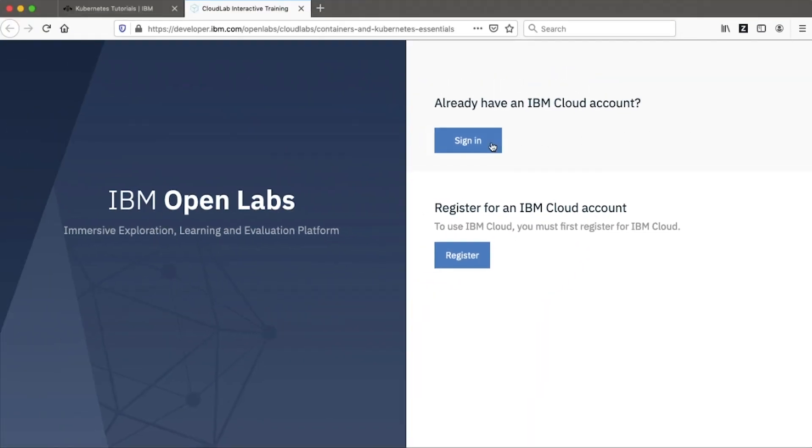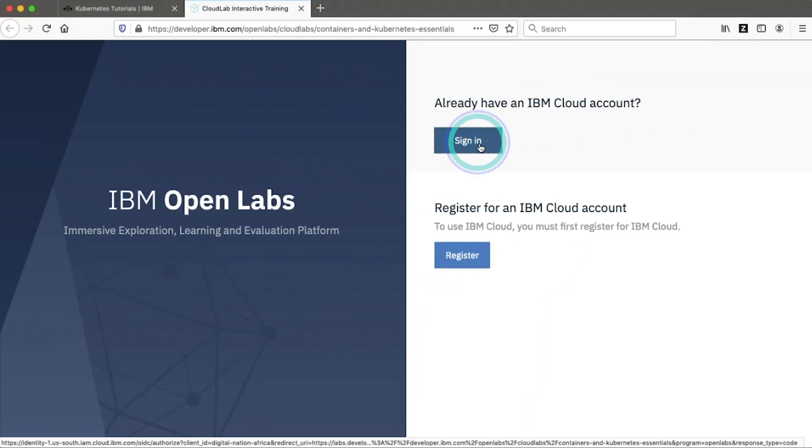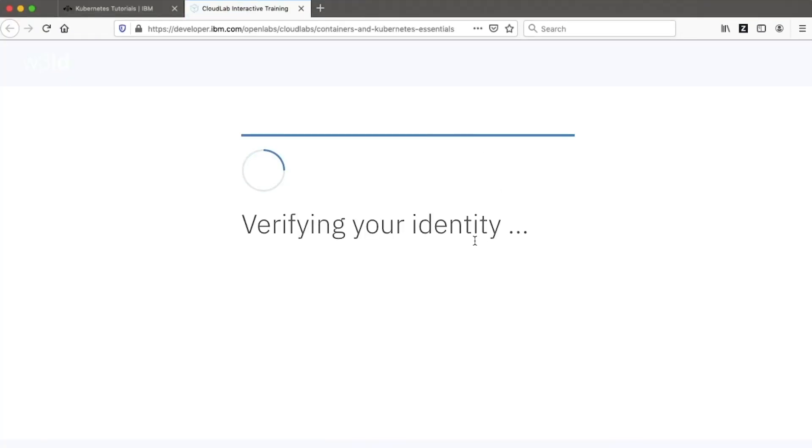If you're not logged in already, you'll be asked to log in or create an IBM Cloud account. This part is quick and free.